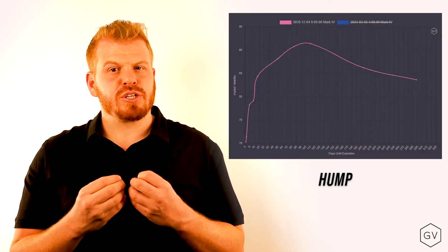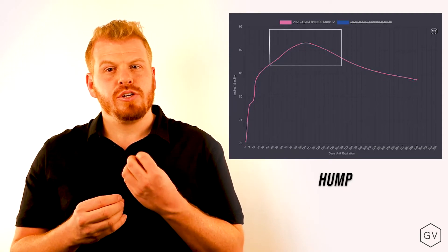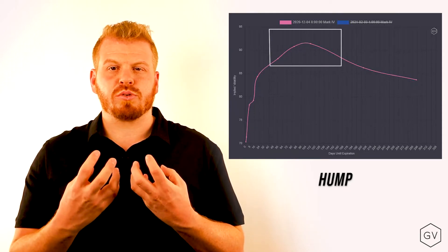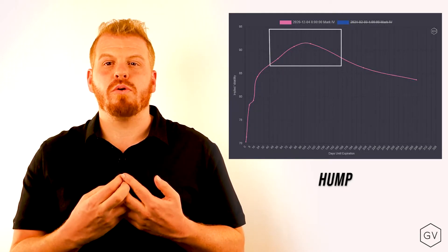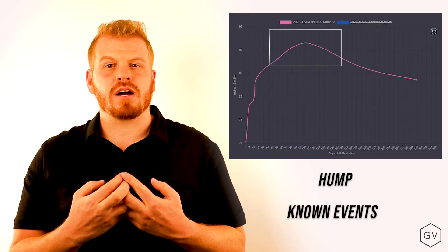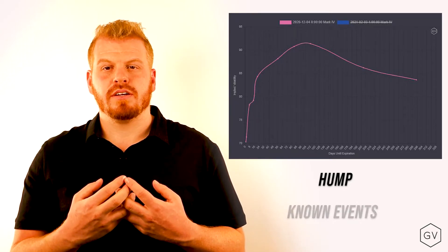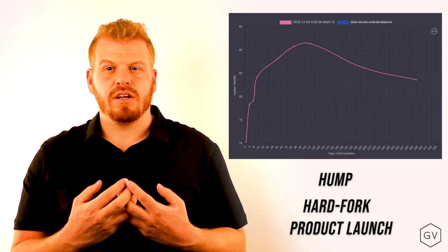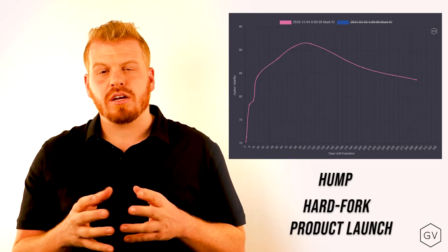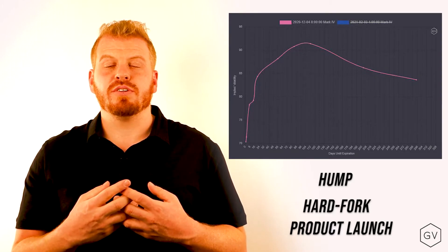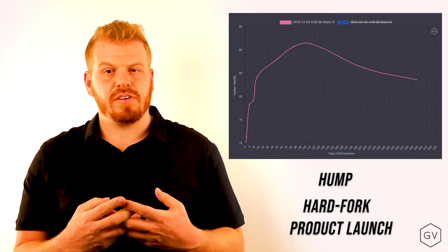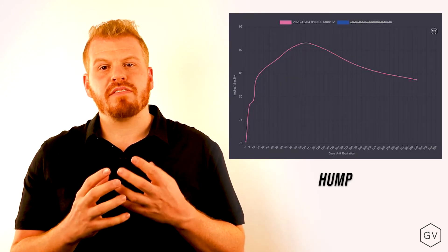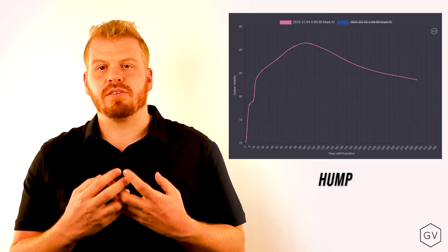Last type of term structure is a hump term structure. Hump term structures can be very interesting. Usually the hump occurs because there's some sort of volatility event that is known by the market. In stocks, those are commonly earnings. In cryptocurrencies, that could be a hard fork that's planned at a certain block. It can also be the launch of a new product like the CME Ethereum future, or some sort of event that's known or expected to move the market.